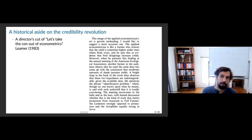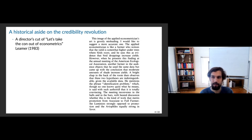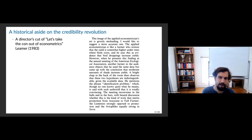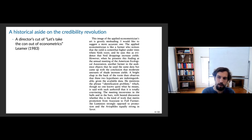But Leamer says this image is grossly misleading. He suggests a more accurate one: the applied econometrician is like a farmer who notices yield is higher under trees where birds roost and uses this as evidence that bird droppings increase yields. When he presents this at a meeting, another farmer objects that the same data suggests moderate shade increases yields. A bright chap in the back observes these hypotheses are indistinguishable given the data — he mentions the 'identification problem' — which though no one knows quite what he means, is said with such authority that it's totally convincing.